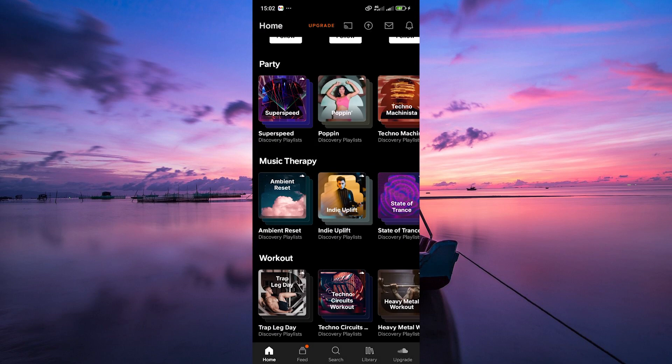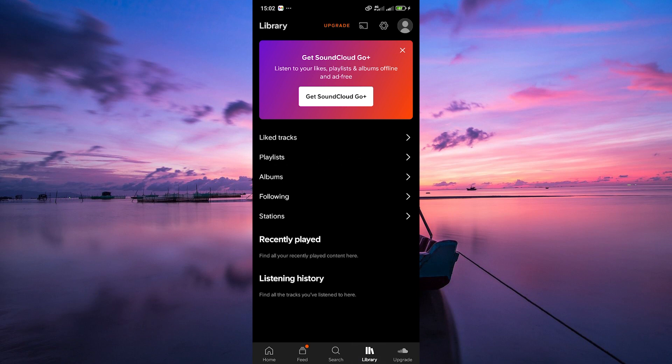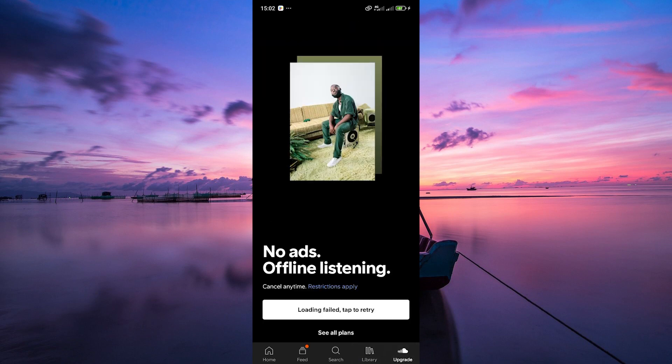Also, the Library tab shows you your liked tracks, playlists, albums, and more. To upgrade your plan, tap on the Upgrade tab and follow the on-screen instructions.